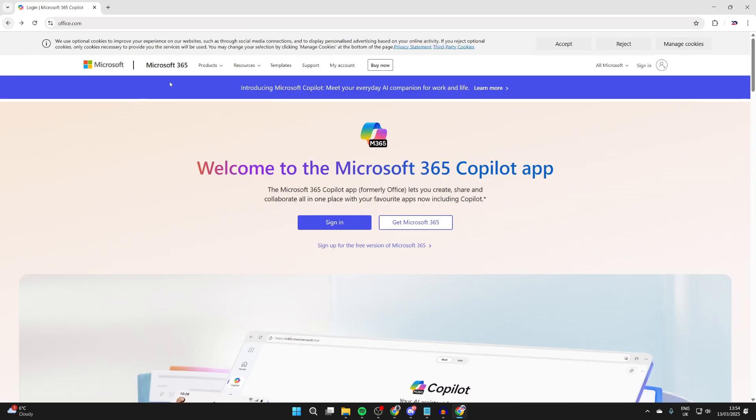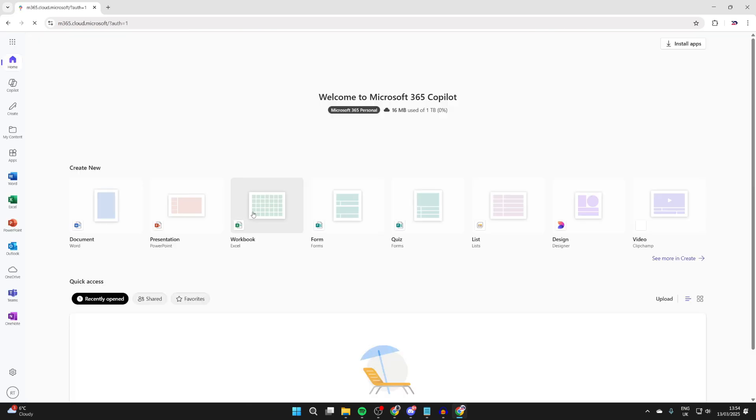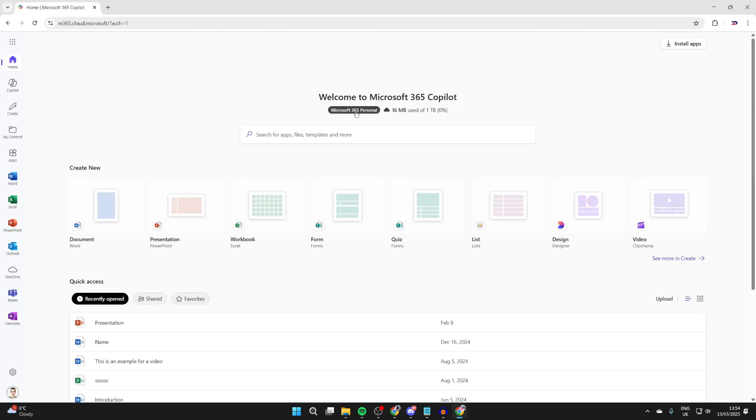After you've subscribed, you can sign in or sign in if you already have an account. When you do that, you'll be brought here. You can see I've got 365 personal and we can head to the top right and press install apps.